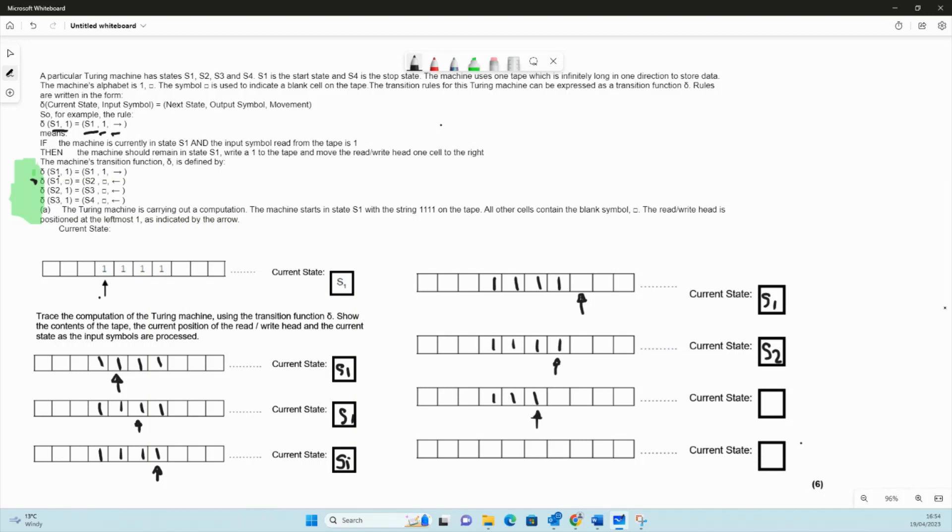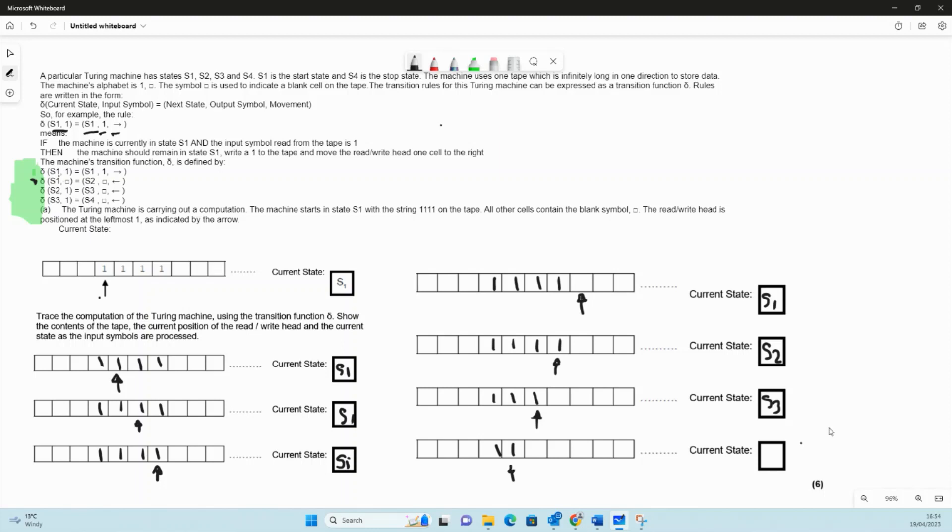We were in s2, we've written a blank, we move to state s3. Now we're in s3, we're going to read a one. In s3 when we read a one, it says we write a blank and we go to the left and we change state to s4. And s4, as it says at the top, is the halting state or the stop state.